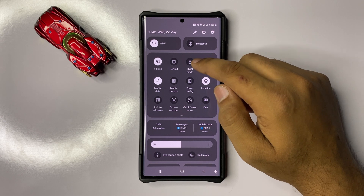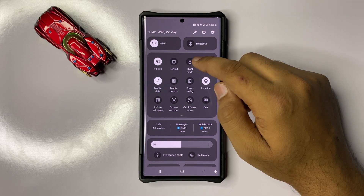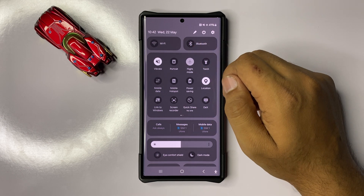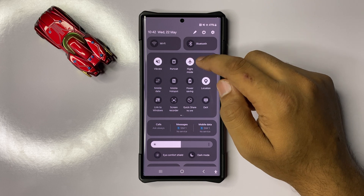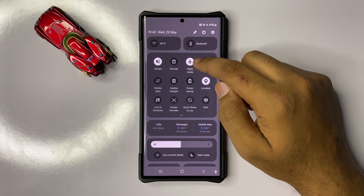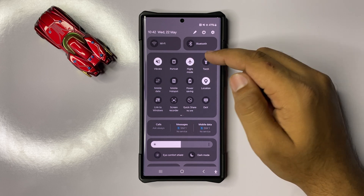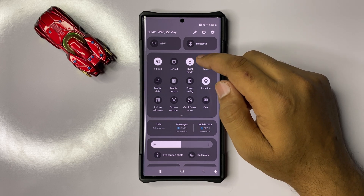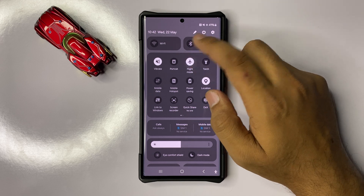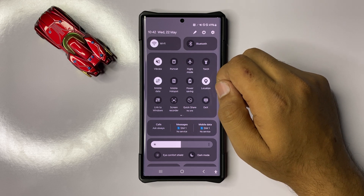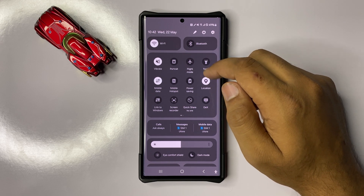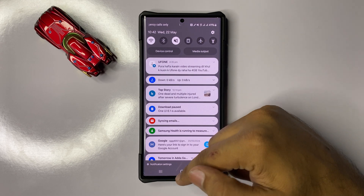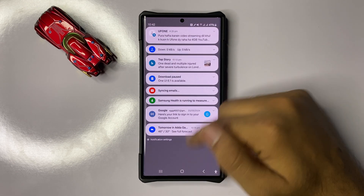Turn on and off flight mode — turn it on and then wait for 10 to 15 seconds, and then turn it back off. After doing this, it will refresh the signals.